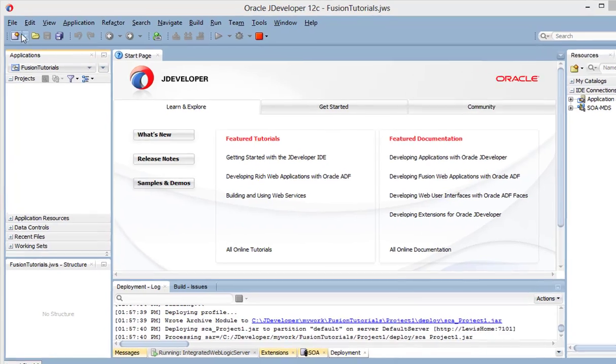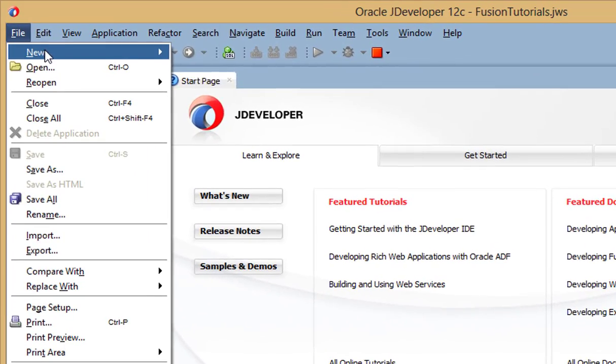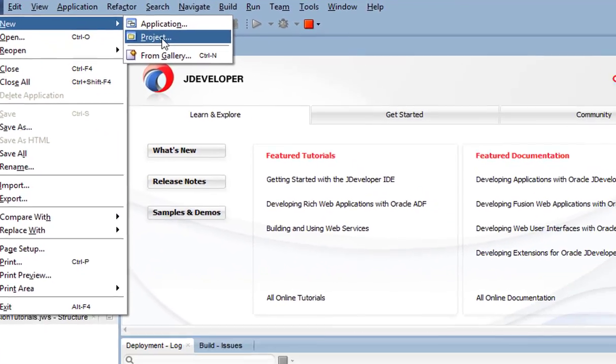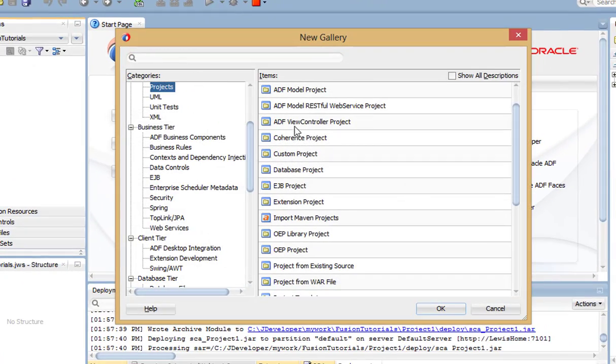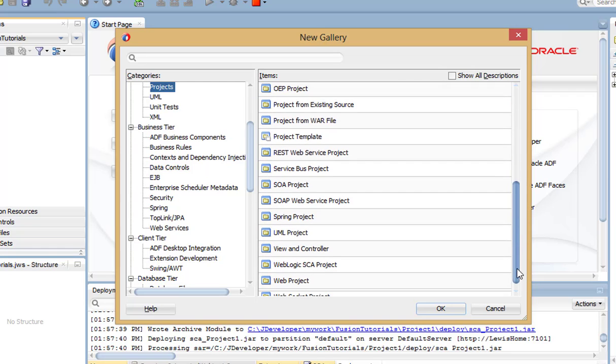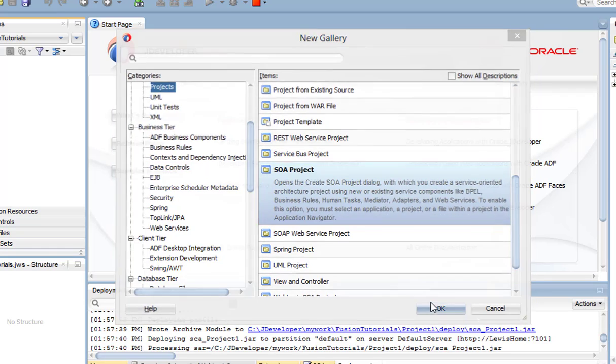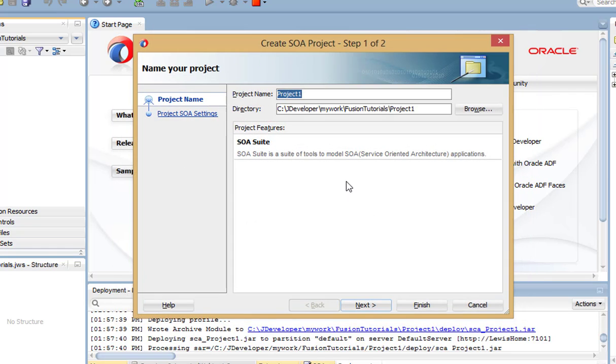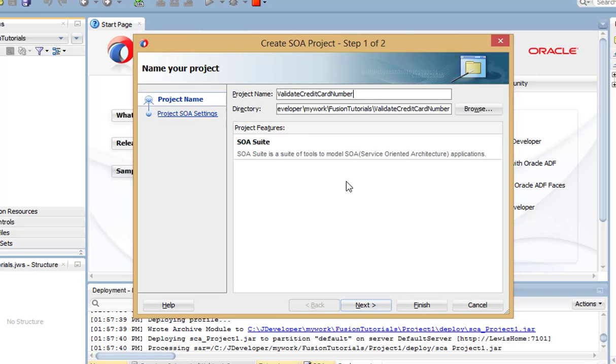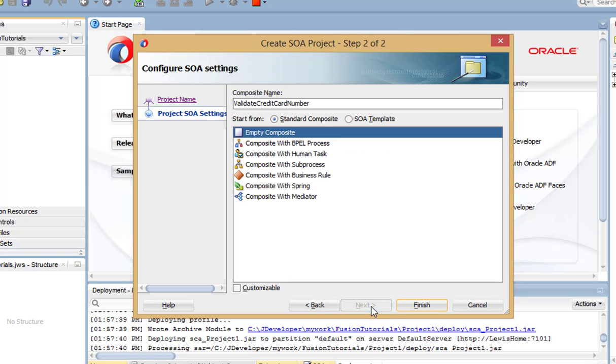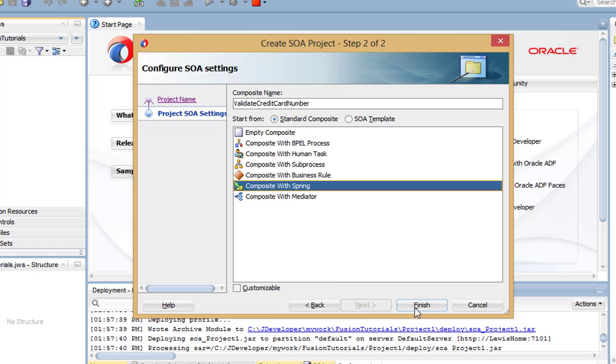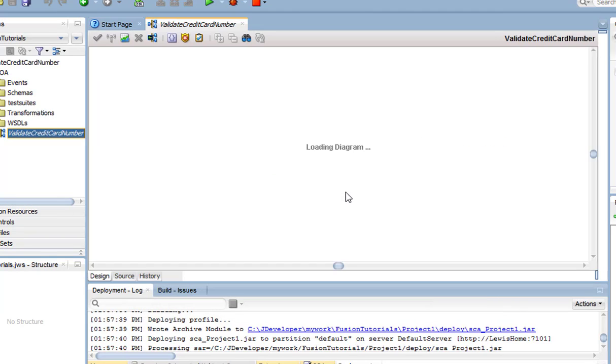First, create a new SOA project. Give the project a name, and select Composite with Spring.